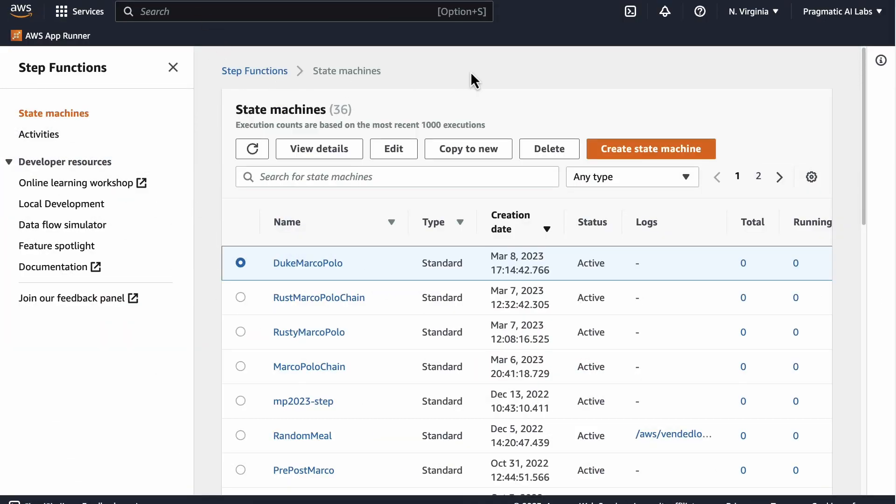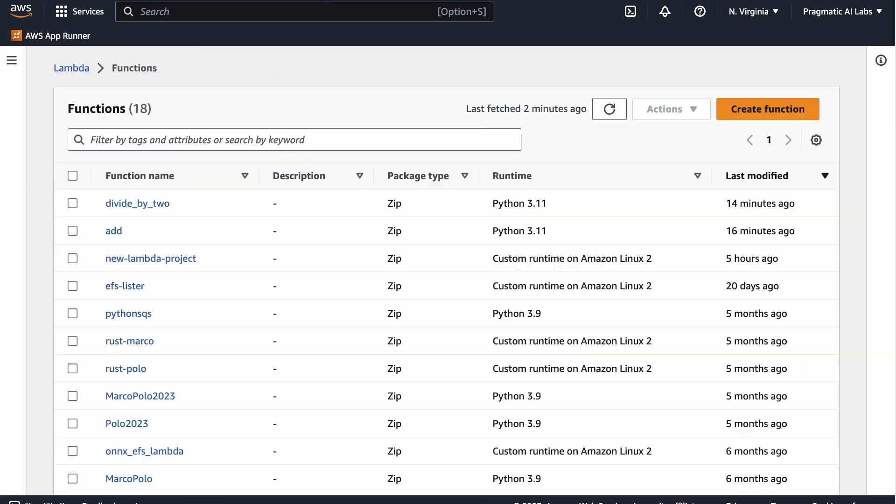First up, here we have the Step Functions interface. I like to go to my Lambda and sort by last modified to find the two lambdas that I already built. So I have a divide by two and I have an add.